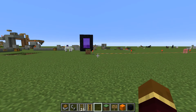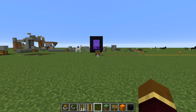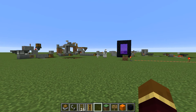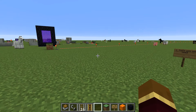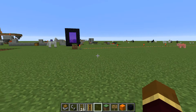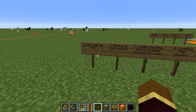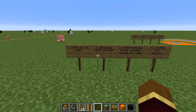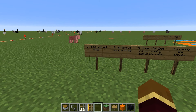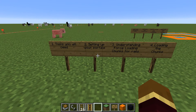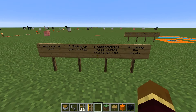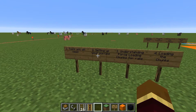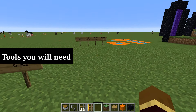Hello everybody. If you're watching this video, you're obviously looking for a detailed explanation of the previous system I showed you for force loading chunks for your minecart network. I've set some things up beforehand to make this tutorial as quick and simple as possible. I'll be going over each part with timestamps in the comments below, covering four sections: the tools you'll need, setting up nether portals, understanding force loading chunks for rails, and actually loading those chunks.